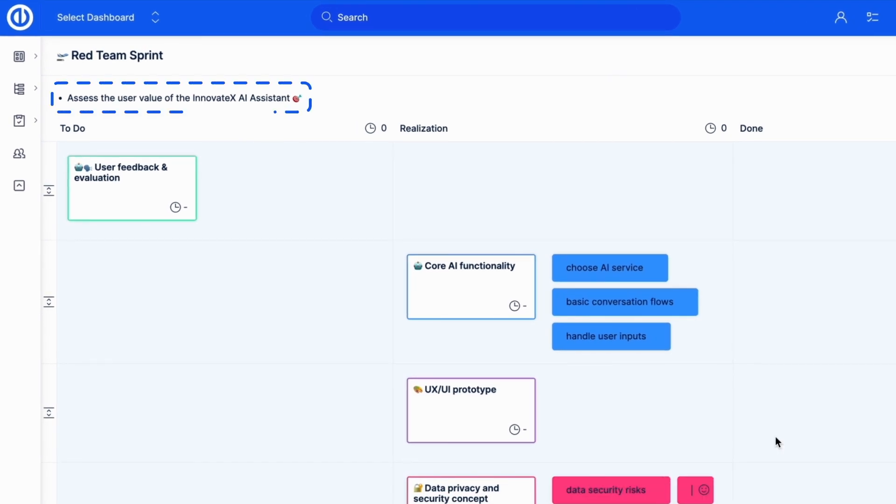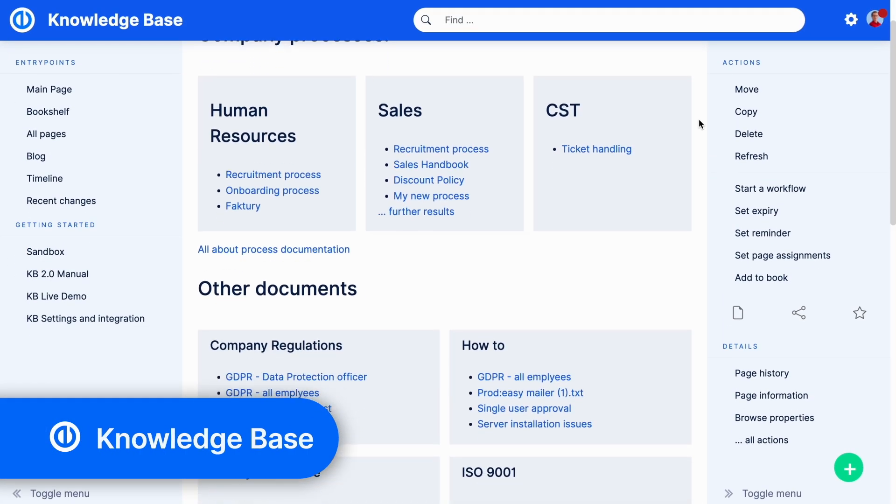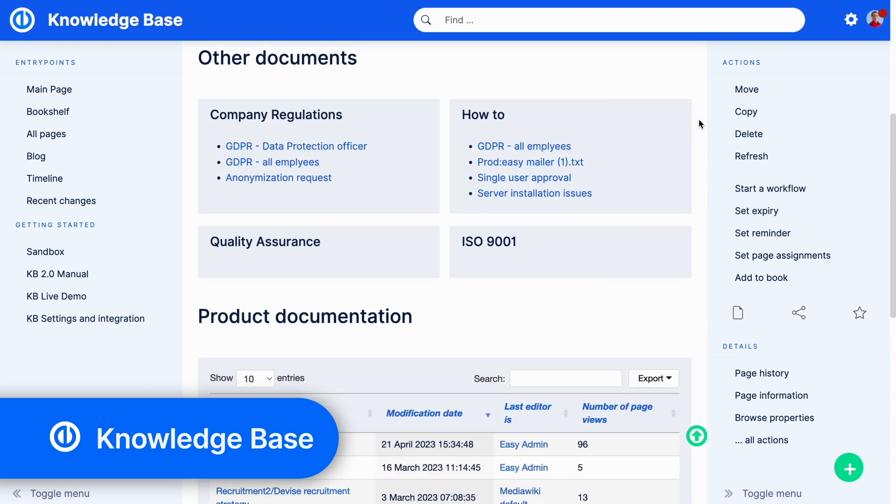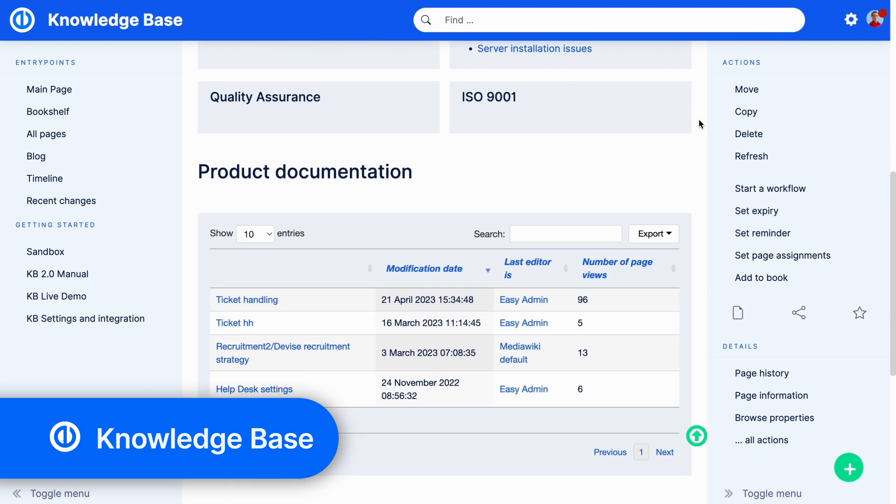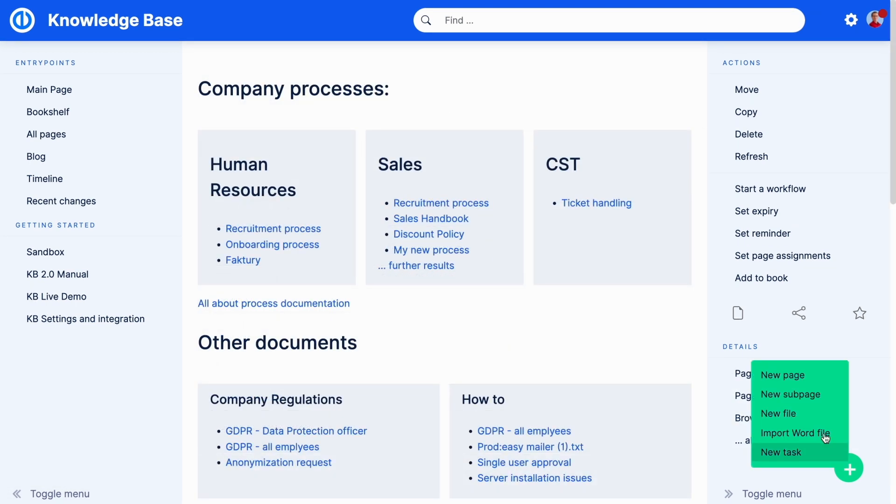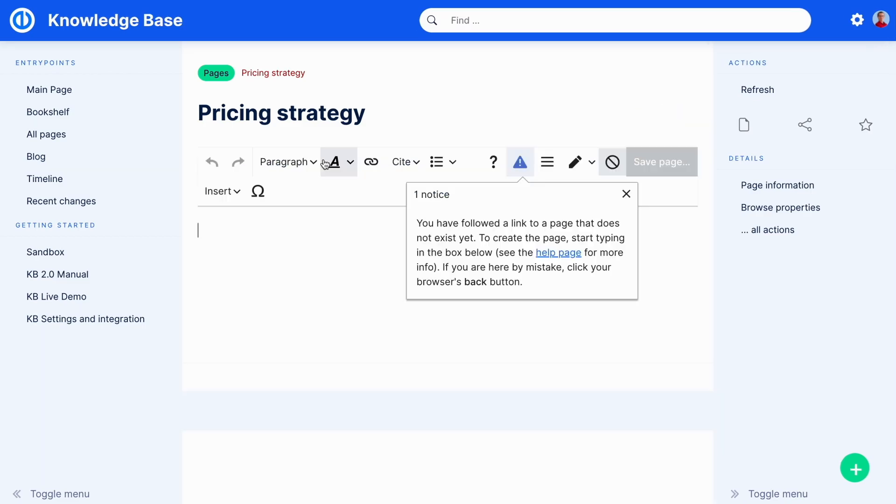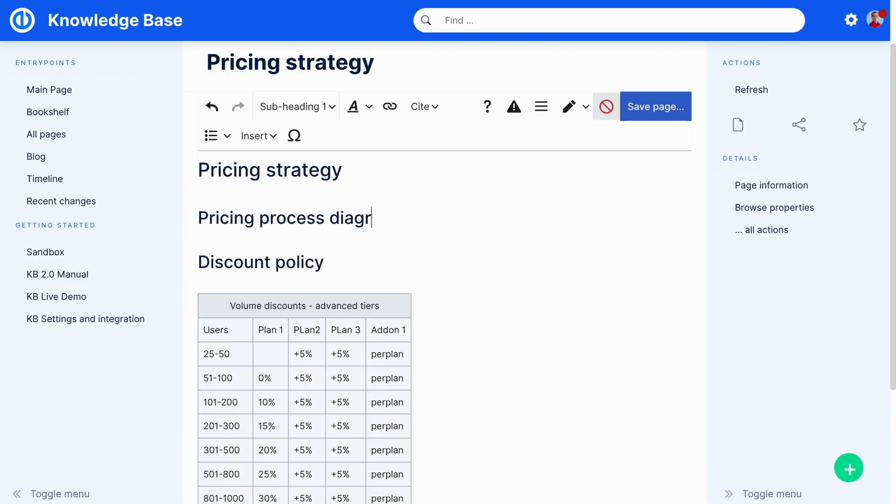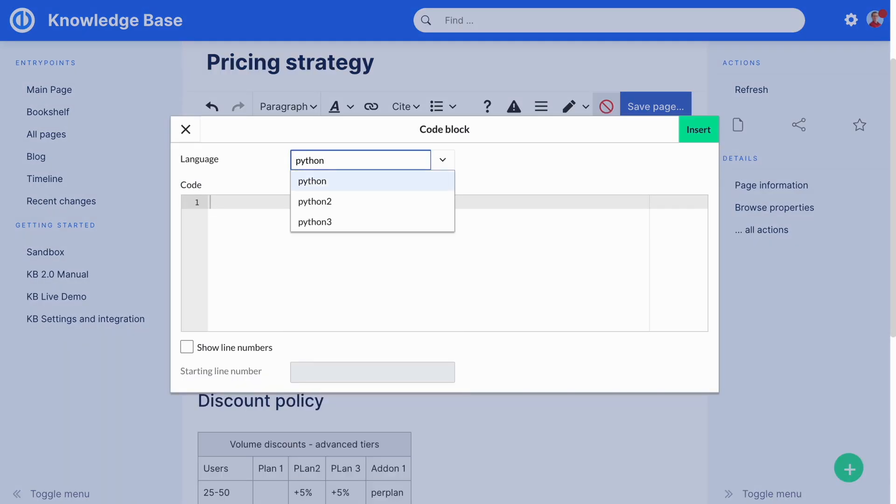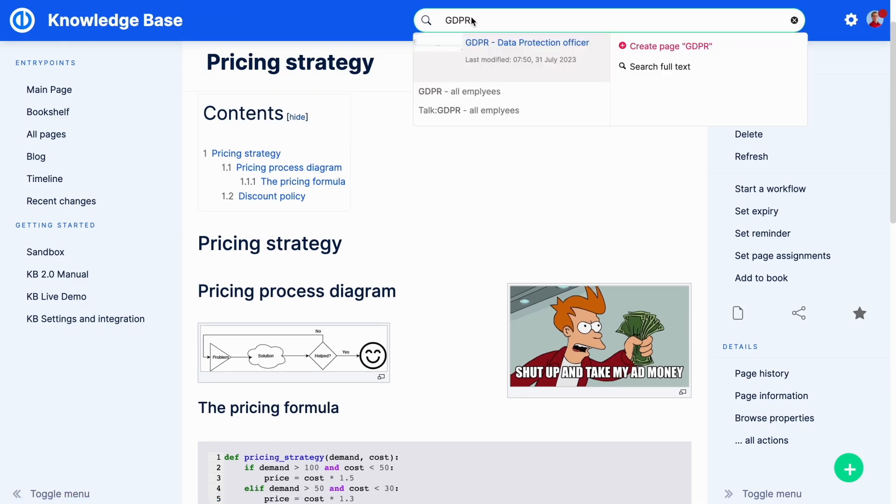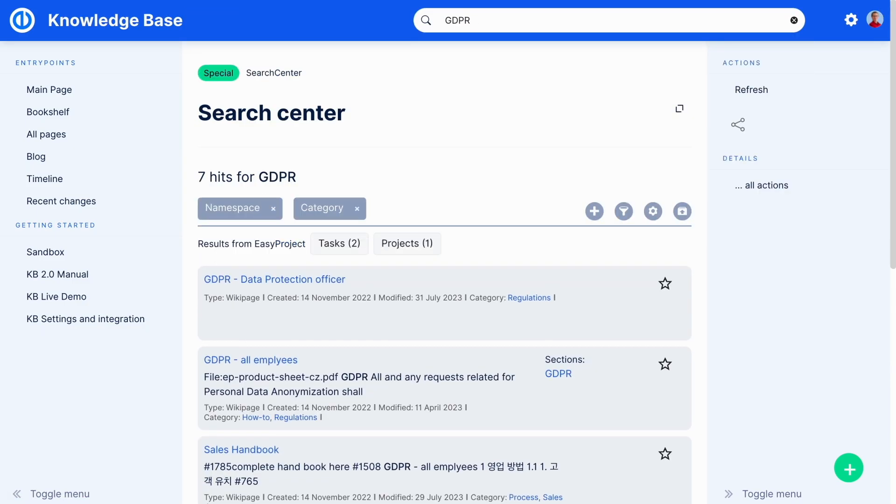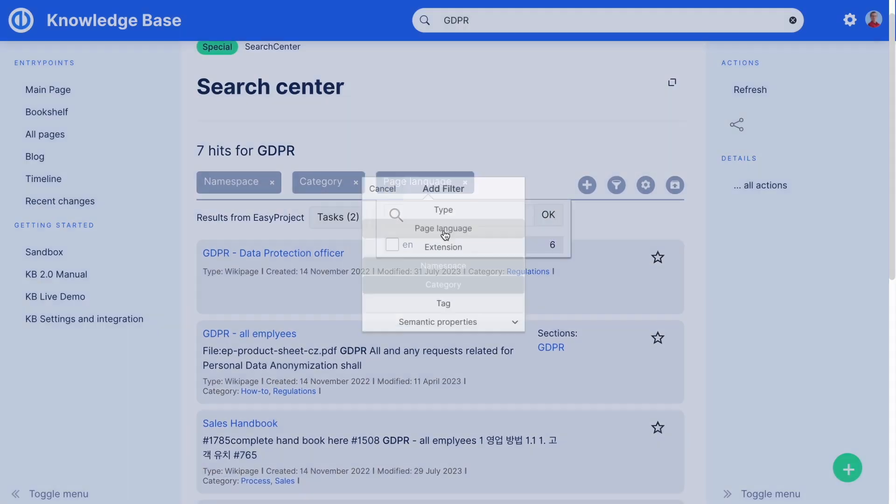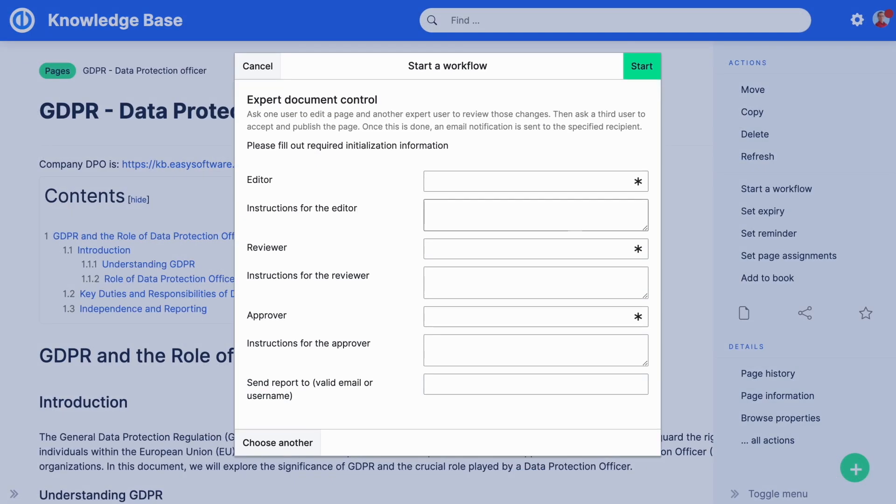Our brand-new knowledge base empowers you to organize all your company information in one place. Leverage versatile visual editor to simply add articles, databases, diagrams, pictures, code, anything you like. Then effortlessly find any company knowledge using smart search, customize your content approval process, and control the access to your know-how.